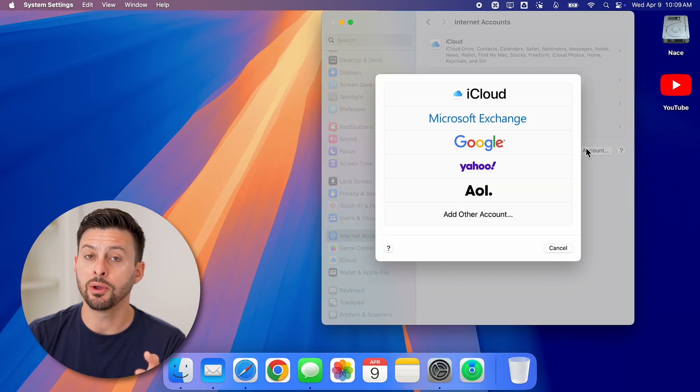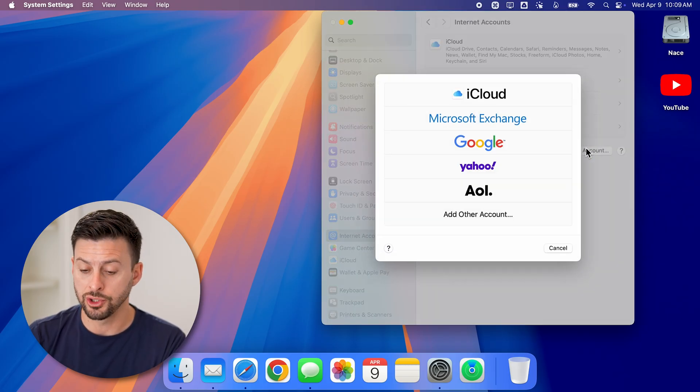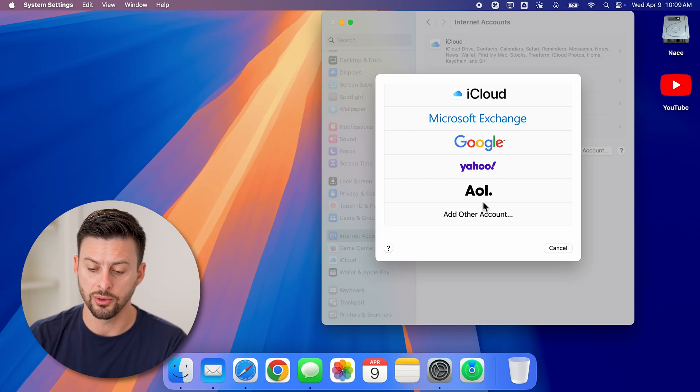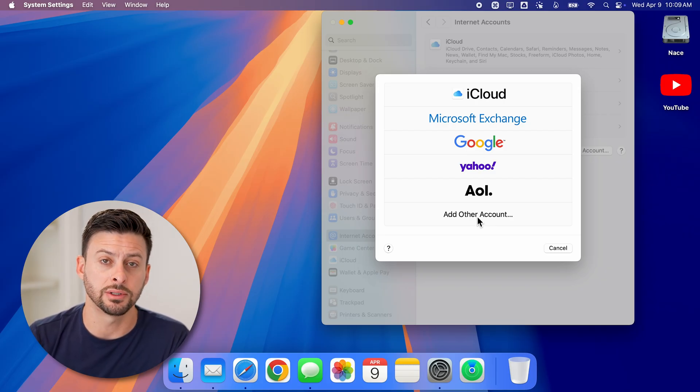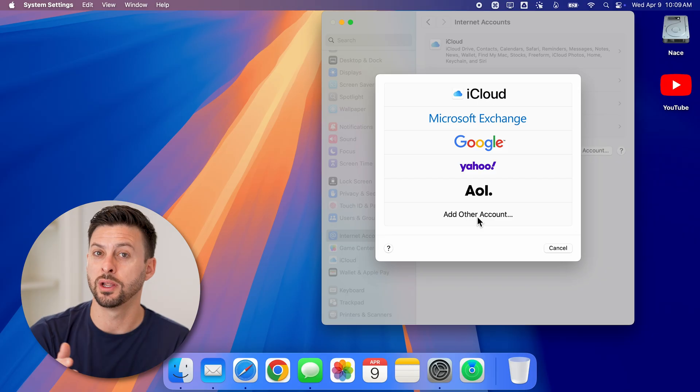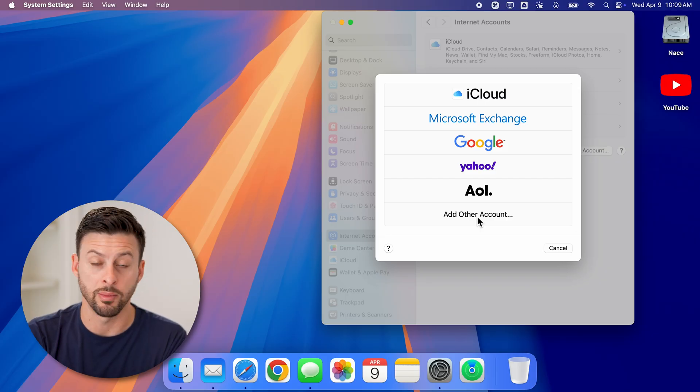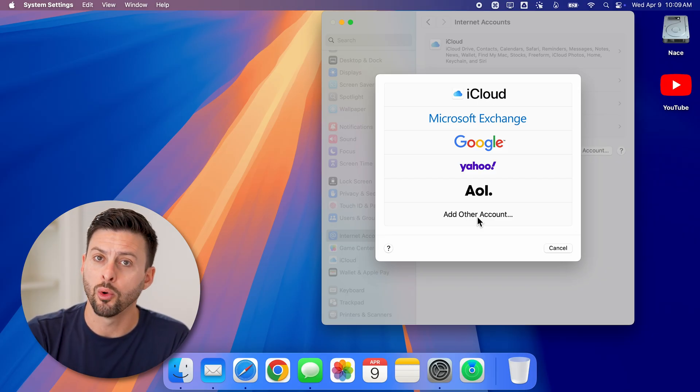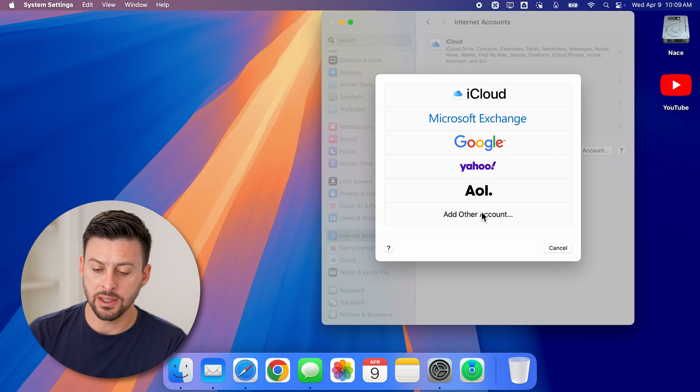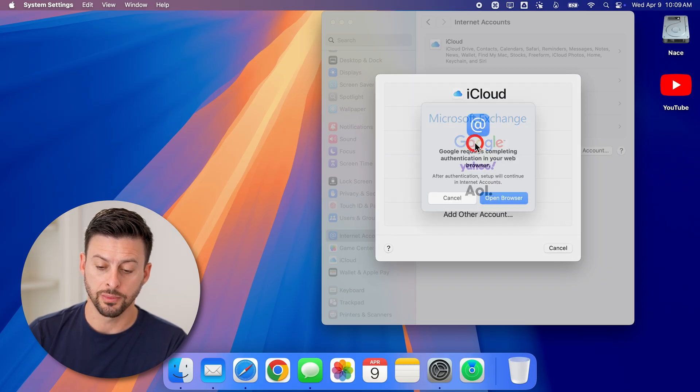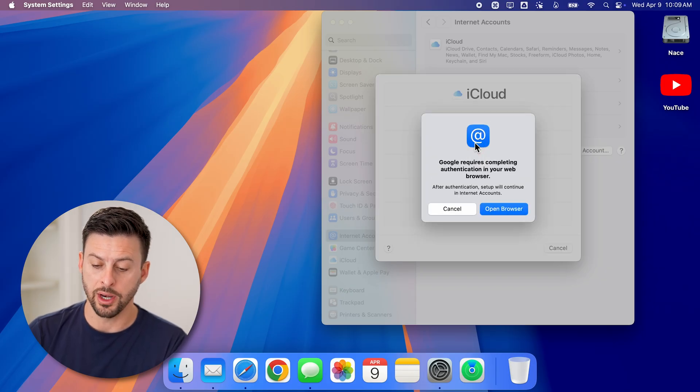And now it will allow you to choose iCloud, Microsoft Exchange, Google, Yahoo, AOL, or you can choose add another account if you just wanted one that is from a website or business or something like that. But let's say in this case, I want to use Google, I can just tap on it.